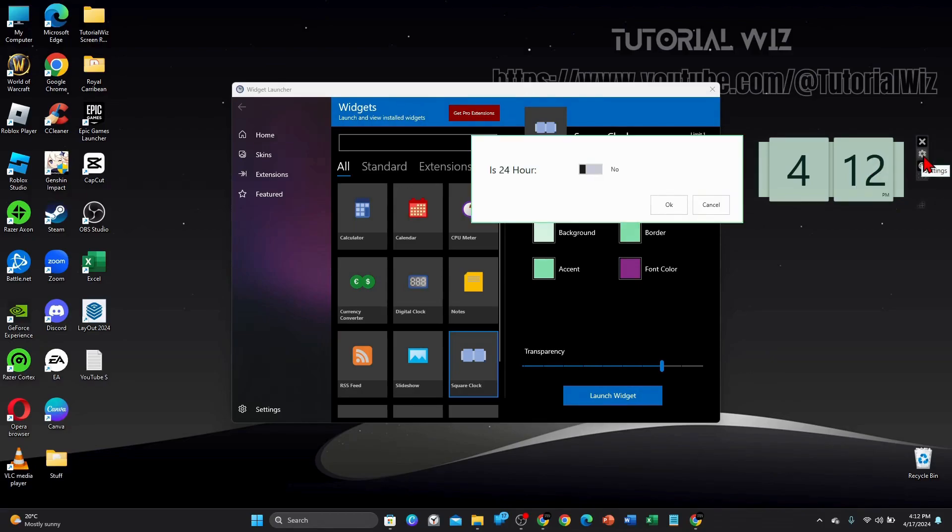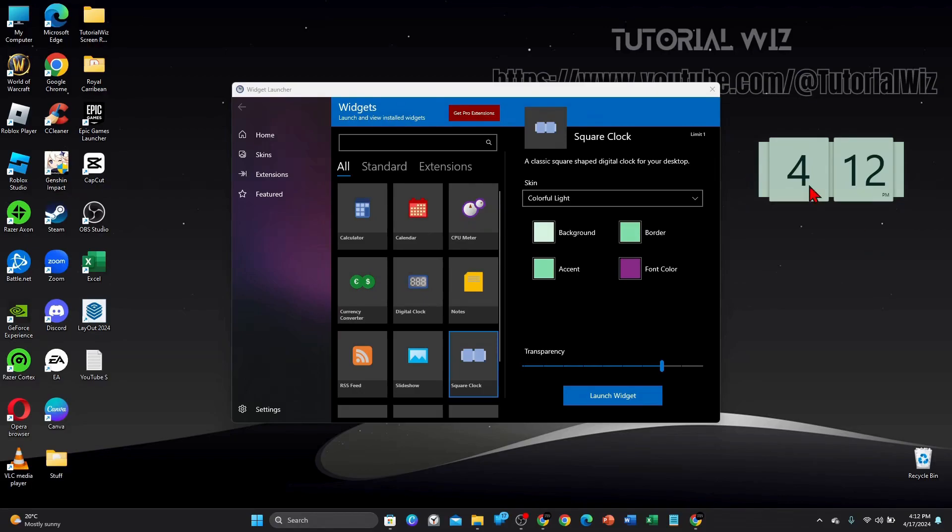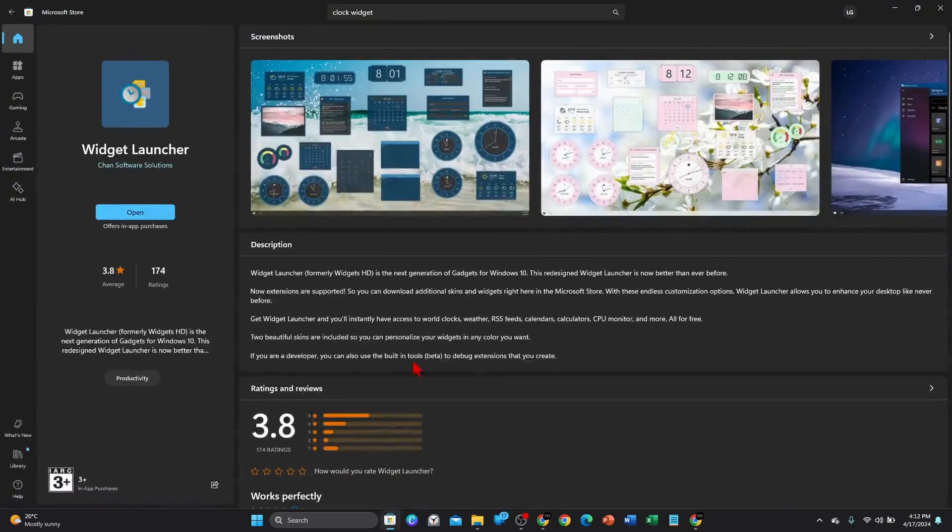If I click on the gear icon here, you can change it from 24 hours and then click on OK.